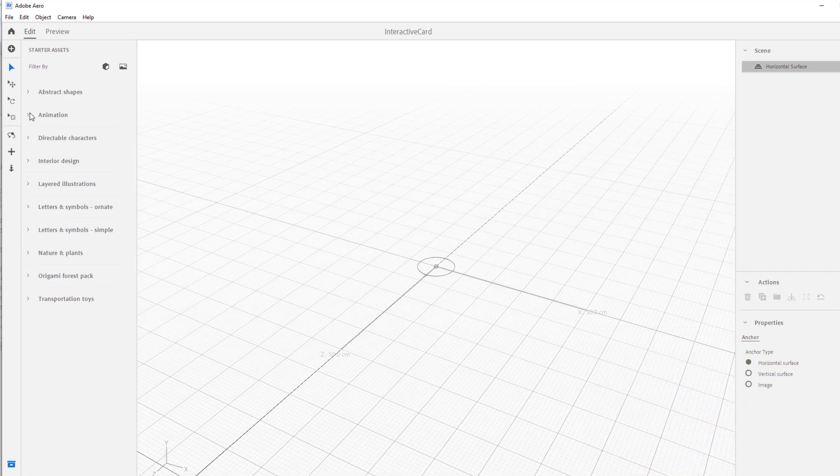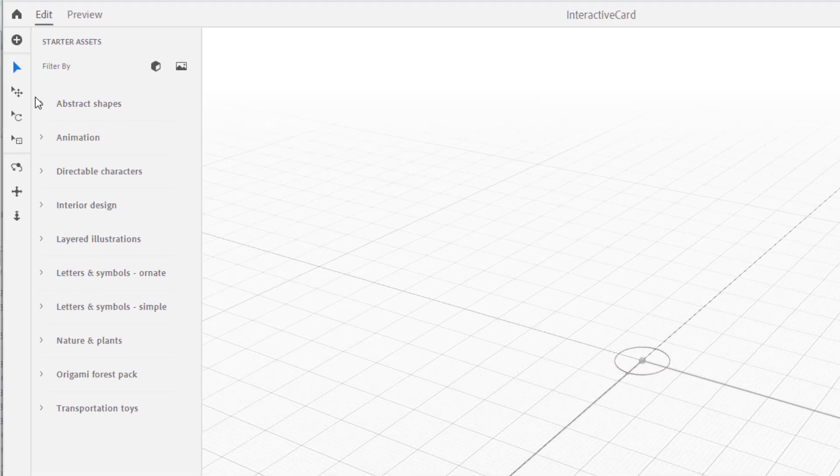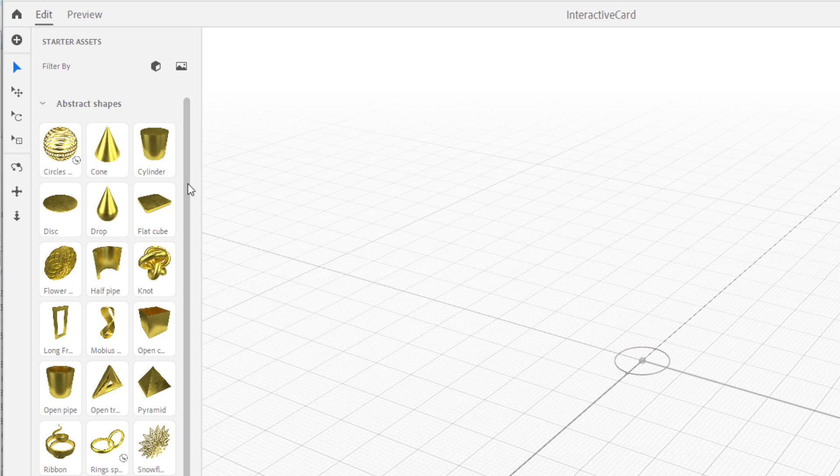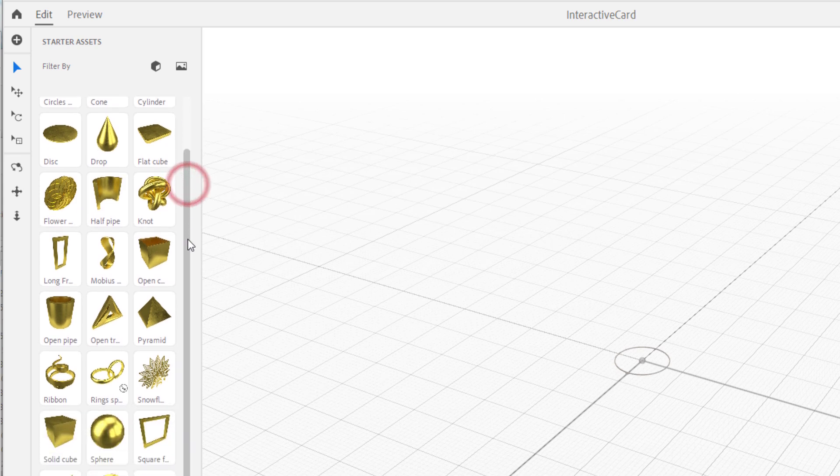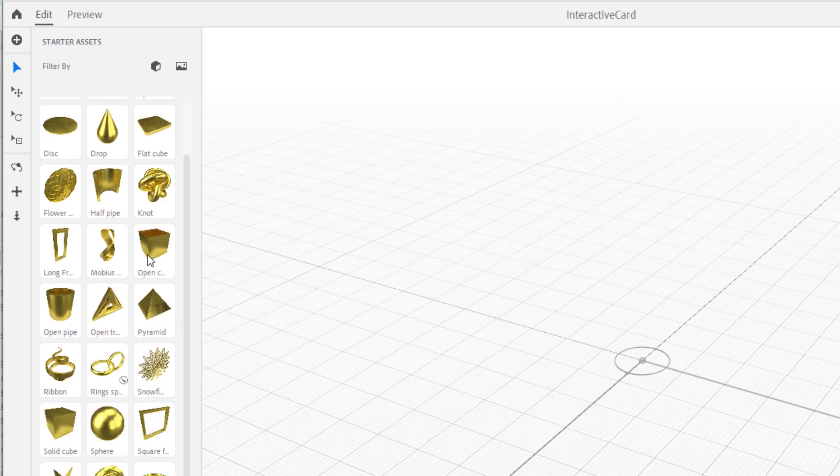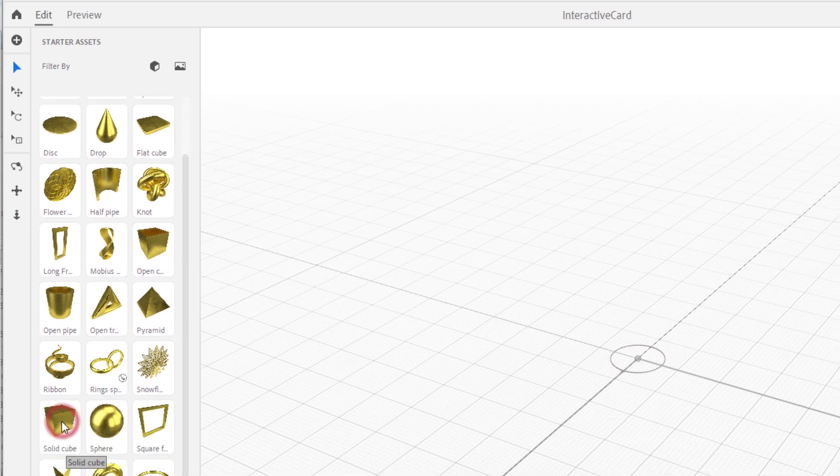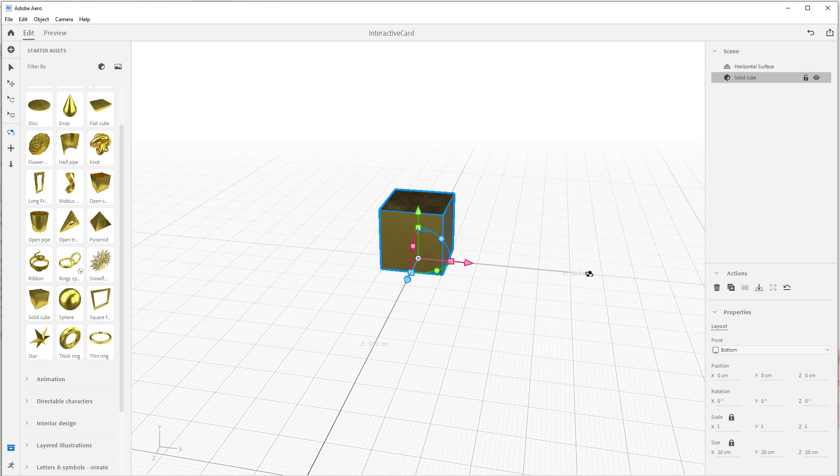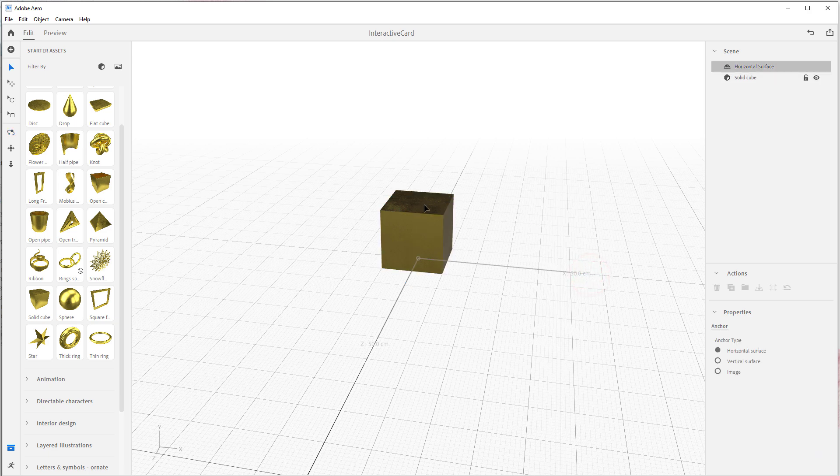So the first thing we want to do is we're going to come here into the Starter Assets and we're going to go to Abstract Shapes. Since I want to do a cube, I'm going to come down here to find Mr. Solid Cube. I'm going to drop him in the scene. We'll leave all this as it is over here, it doesn't really matter so much. But there it is, that's our cube, looking great and dandy.